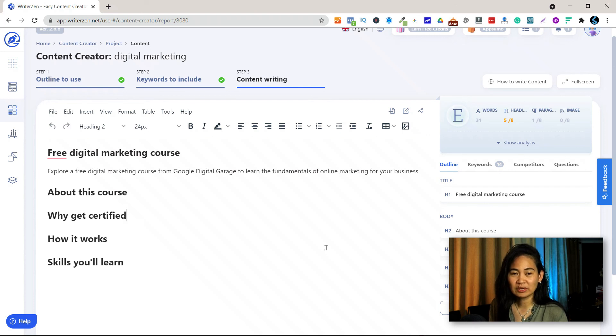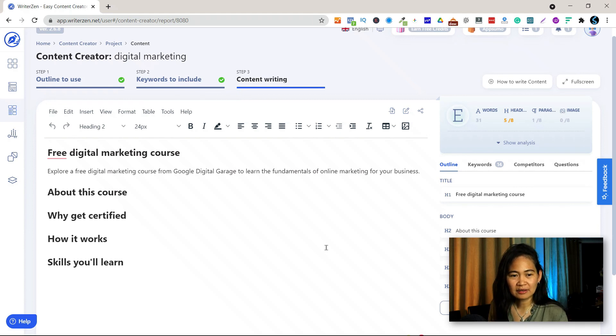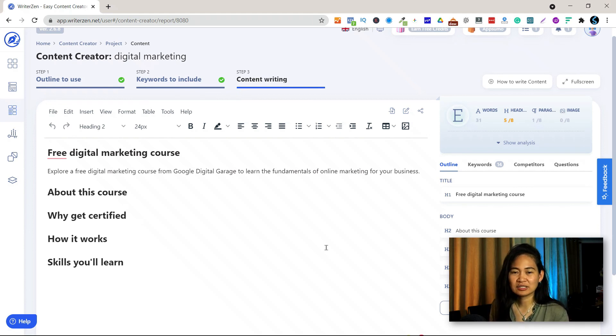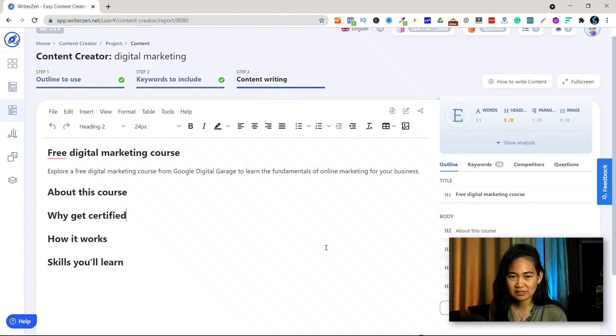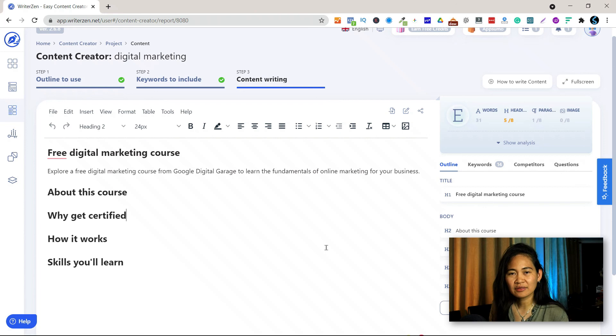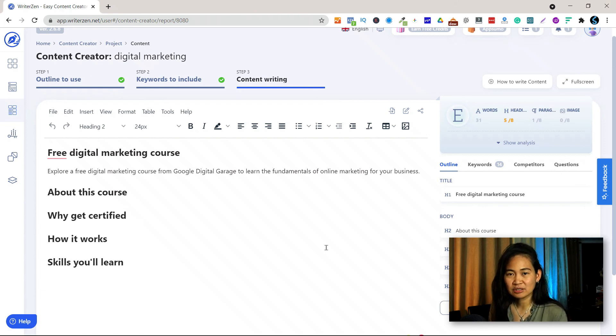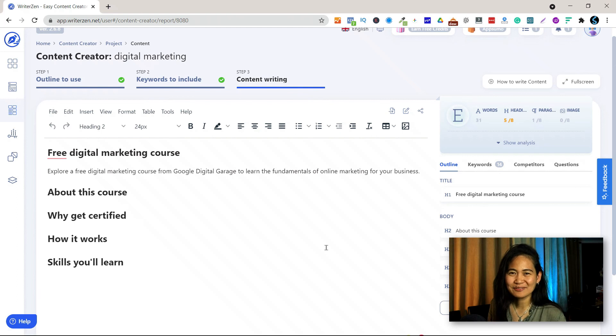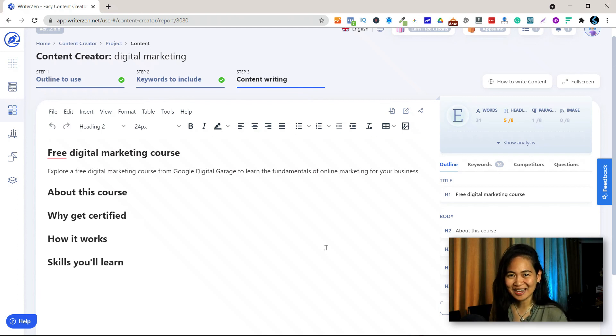And I hope WriterZen will continue to develop more, especially the AI content creator long form text. I hope they're going to develop that because I find it very very useful and I want to encourage other SEO enthusiasts to use this and try this. So that's it for this video guys, thank you so much for your time. I'll see you in the next one. Ciao.